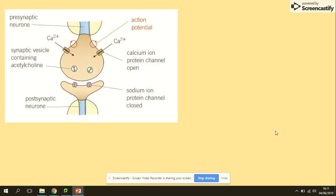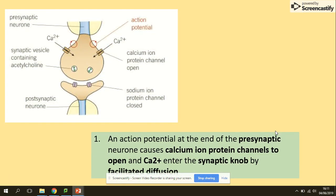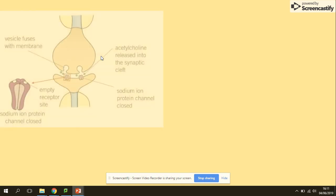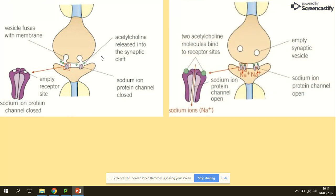Starting with the action potential, which is seen at the end of the presynaptic neuron membrane, this causes the calcium ion protein channels to open. Once they are open, the influx of calcium ions will take place by facilitated diffusion.